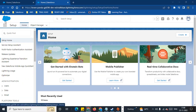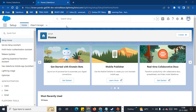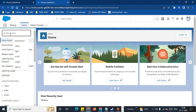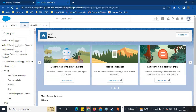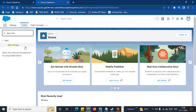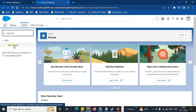Normally, you can log in to your Trailhead playground or you can log in to your developer org. Go to Setup and click on the App Manager.